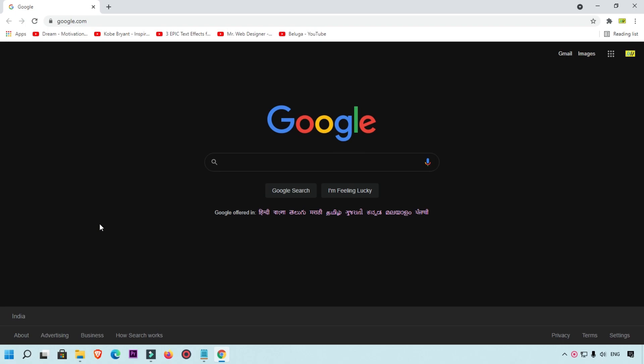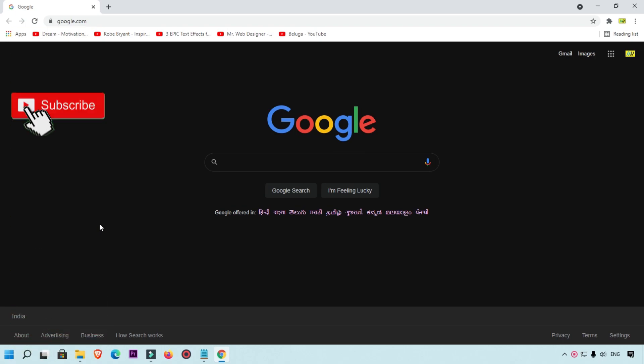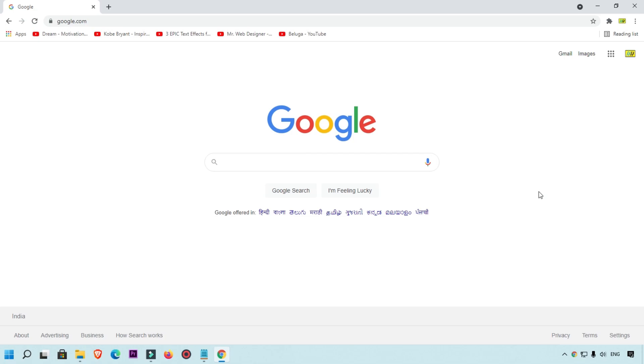This is my request to you guys: if you are coming first time on this channel, please subscribe my YouTube channel because I am uploading this type of tutorials every day. So let's see how we can do dark mode in Google search.